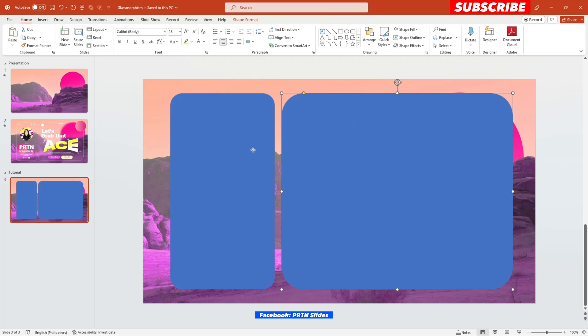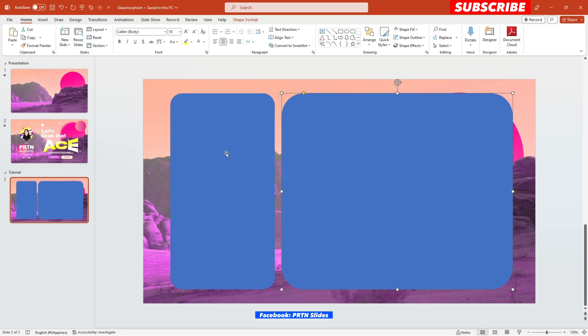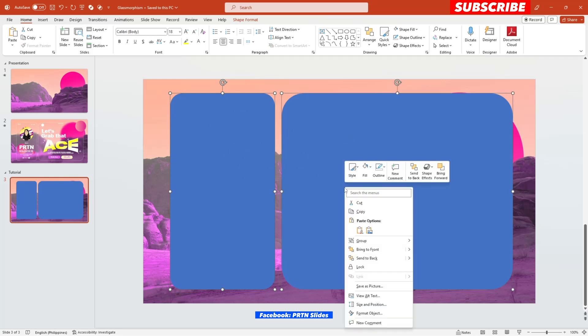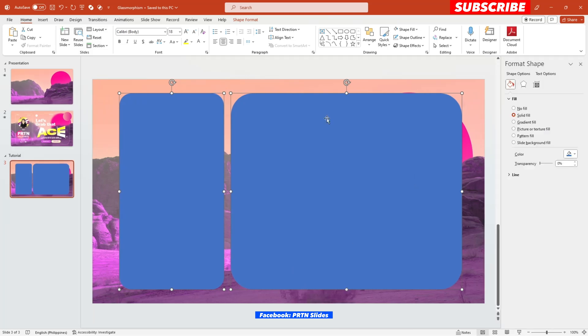Alright, so here are the two shapes using the round circular rectangle that we have selected earlier. So here's the two different, two variations of sizes for our presentation. Alright, so the next thing that you need to do is first, let's select all of these shapes that we have here and right click on it. And go ahead and click format object.